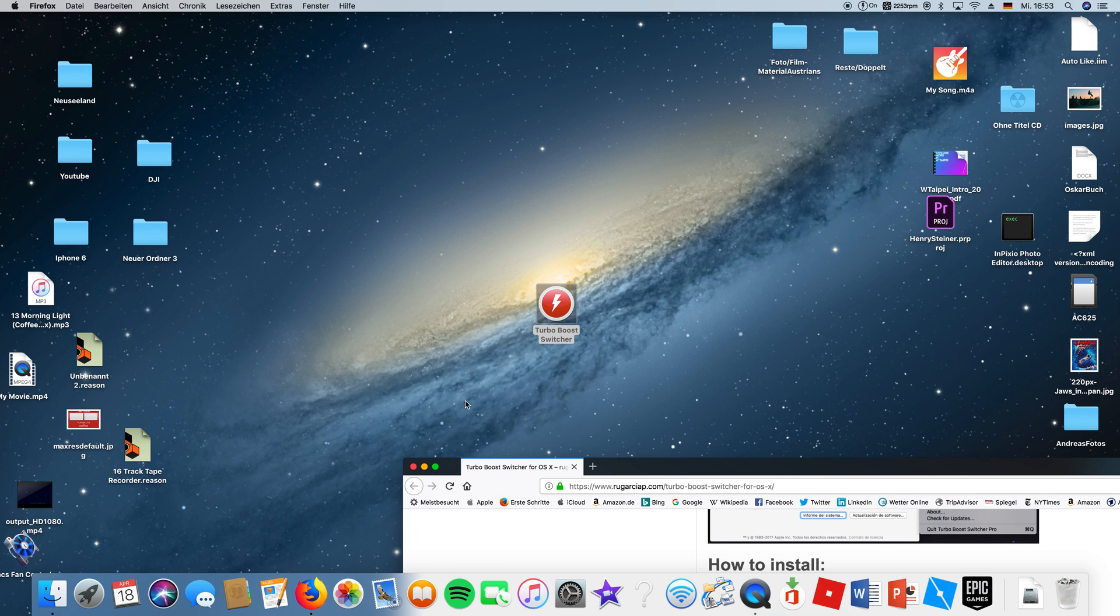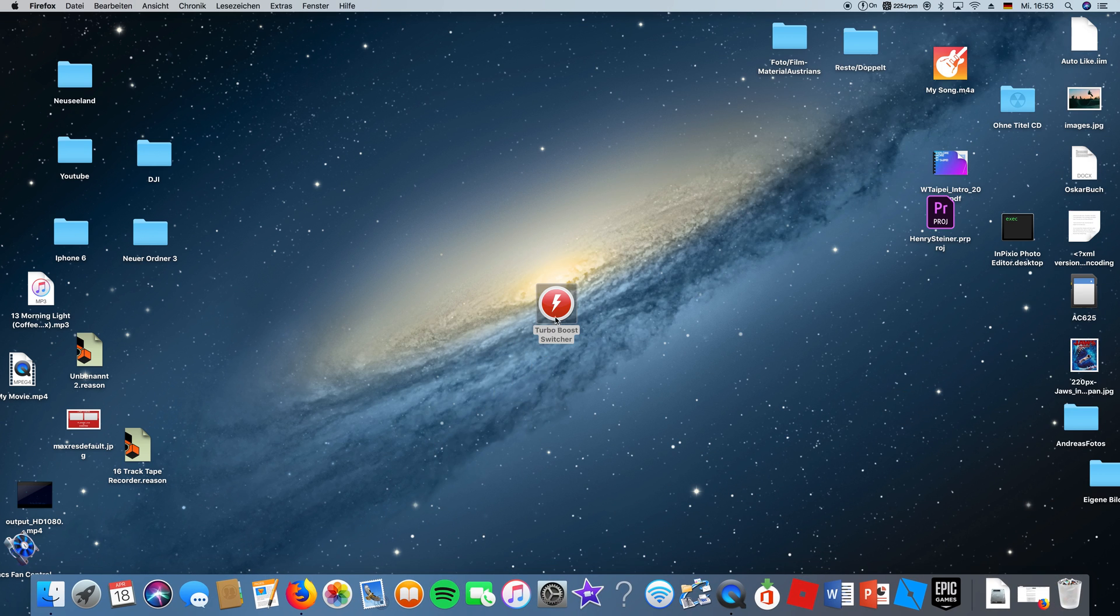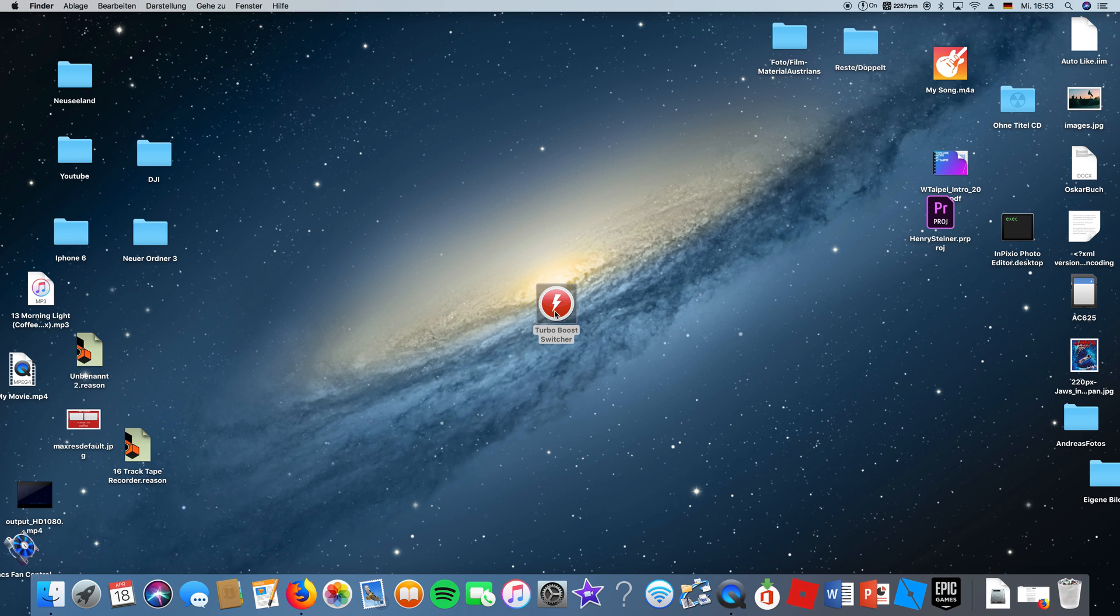Now, this problem might occur. Or it's not really a problem, it's on purpose. If you double-click on it to open it, nothing happens as you just saw, but something did happen.